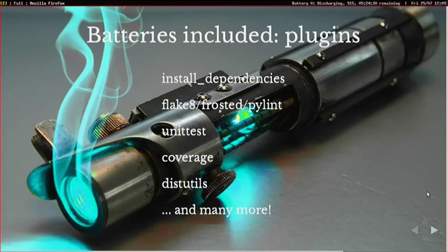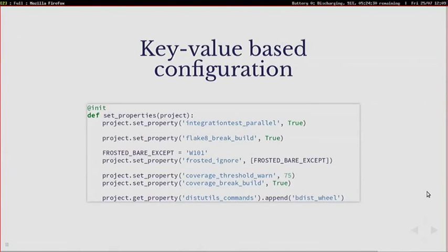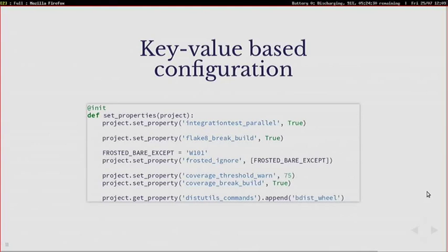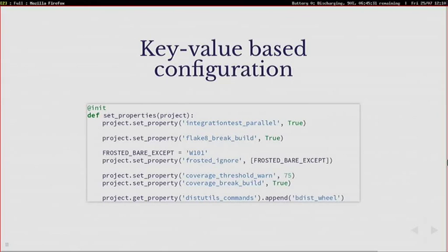So one of the other highlights I guess is that we use a key value based configuration. So basically the idea is if you can understand English and read it, then you should understand what each of these lines does. For instance the first line of configuration here tells PyBuilder to run the integration test in parallel. You have two lines like here that tell PyBuilder to ignore some specific frosted warnings. Also like you probably noticed, this is Python. So we think it's pretty cool.